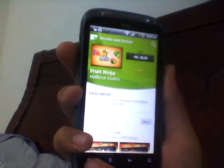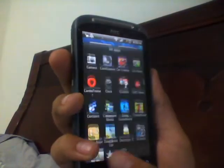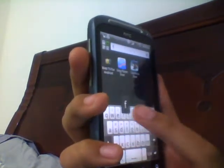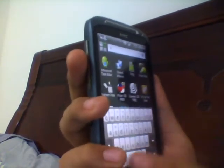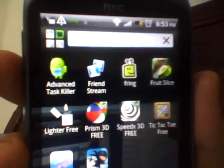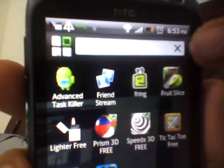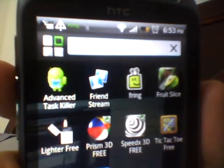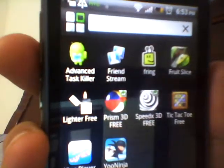I just go to home and show you that I don't have Fruit Ninja already installed. I have Fruit Slice here but it's not Fruit Ninja. You can see no Fruit Ninja is there.